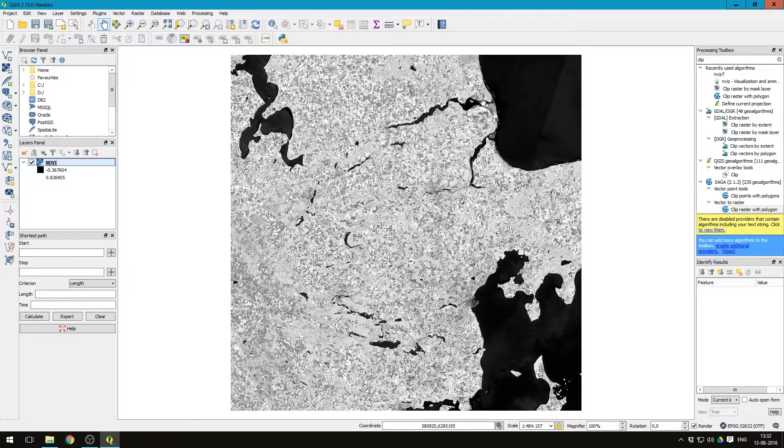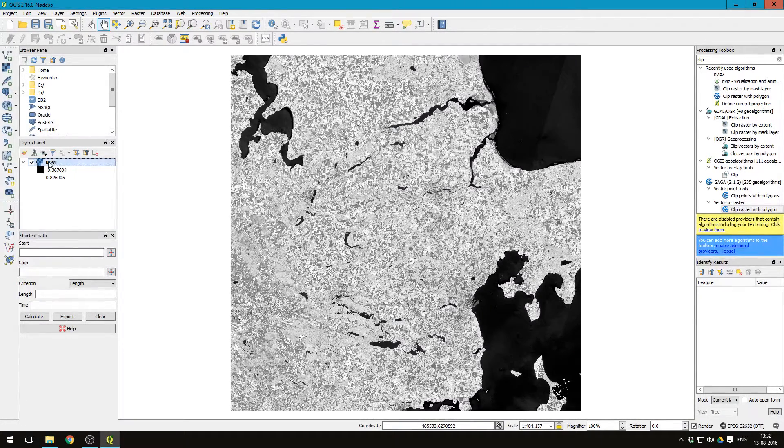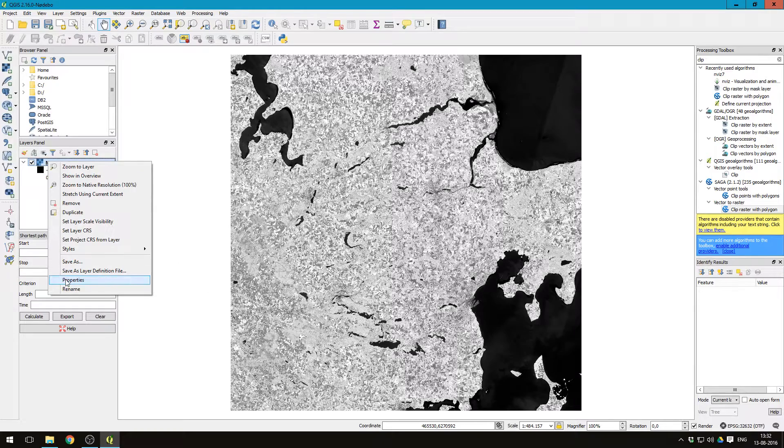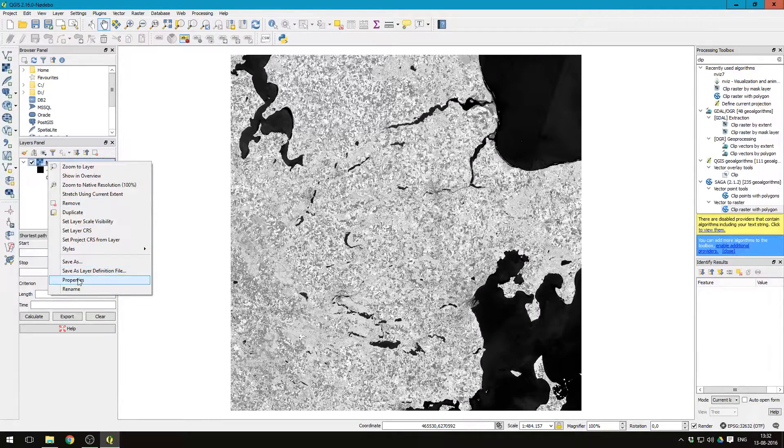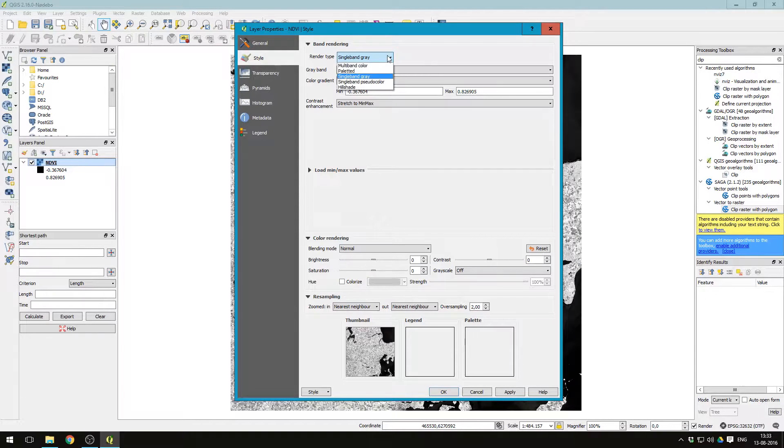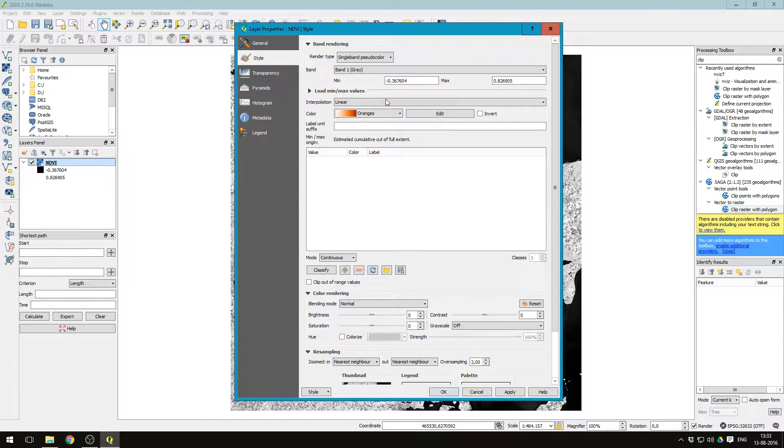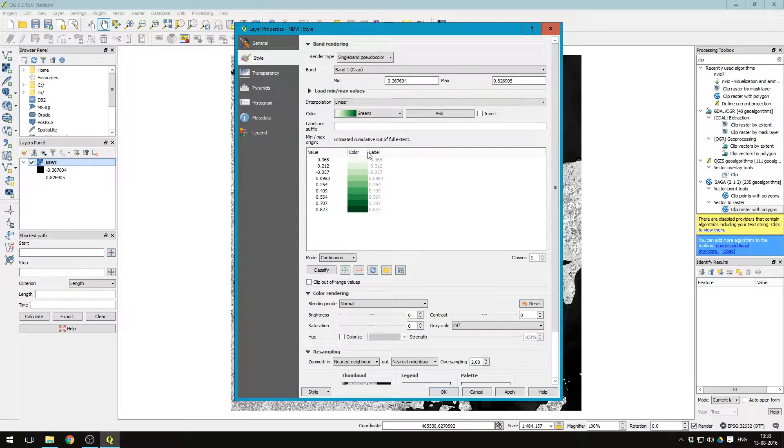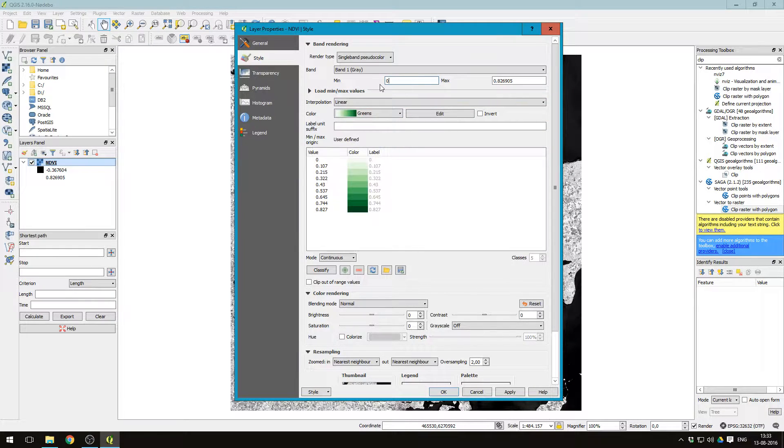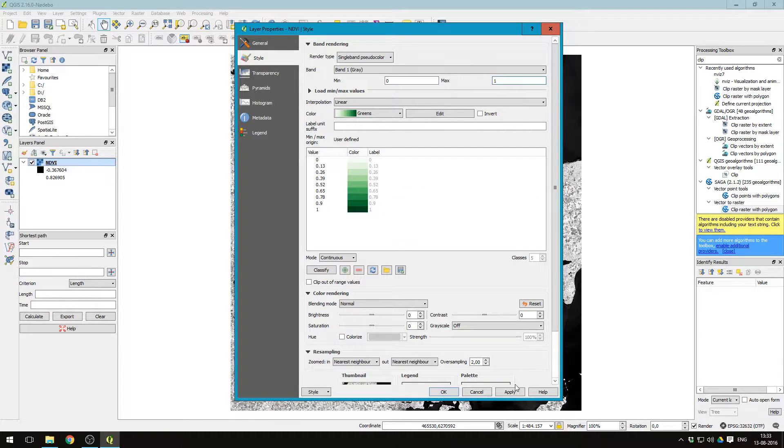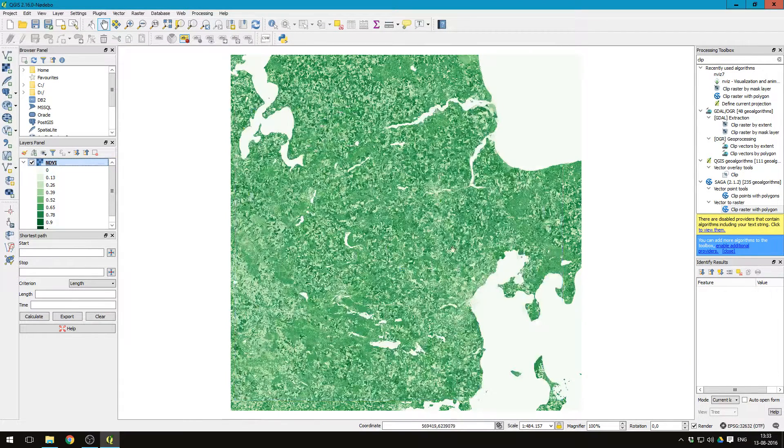And we want to change the colors of this. Let's just right click, press properties, press style, and then choose single band pseudo color here. Let's just choose greens with a minimum value of 0 and a maximum value of 1. Press apply and ok. That looks a bit better.